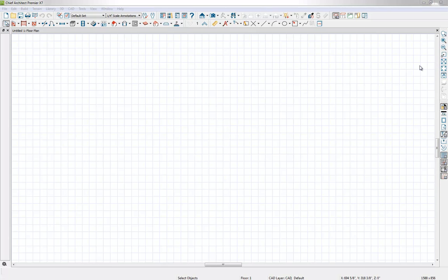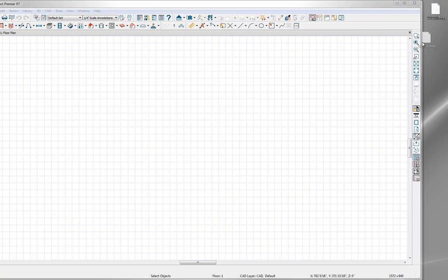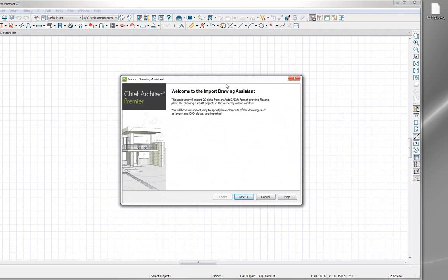I already have an example CAD file set on my desktop. I'm going to click the minimize button and here I have a sample DWG file that we're going to use to import. We support drag and drop, so I can simply grab this off of my desktop and pull it over into my Chief Architect plan. When I release my mouse, I'm going to get a drawing assistant — a wizard that will bring us through the import process.